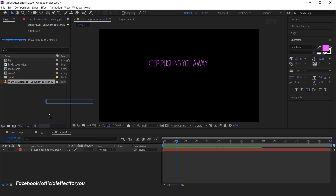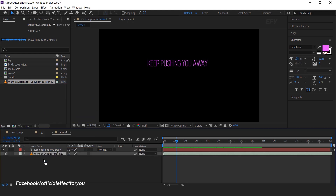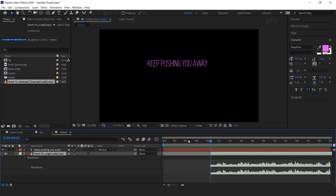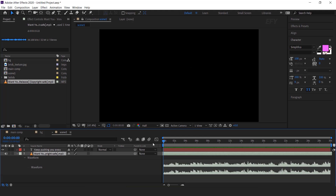Now drag your song into the timeline, hit double L on your keyboard to show the waveform, and listen to your music. Our lyrics are starting from here, so I'll trim the extra part of the song to save time.